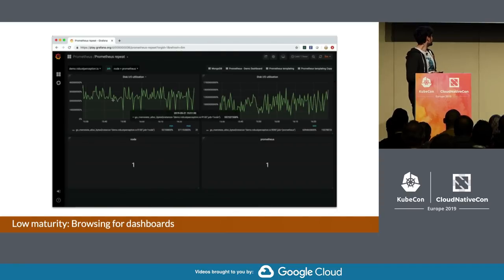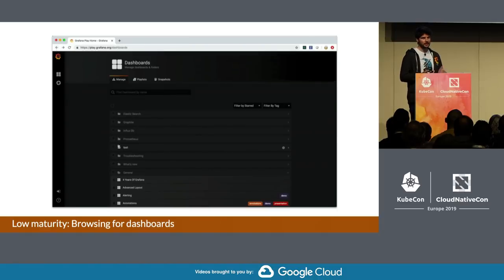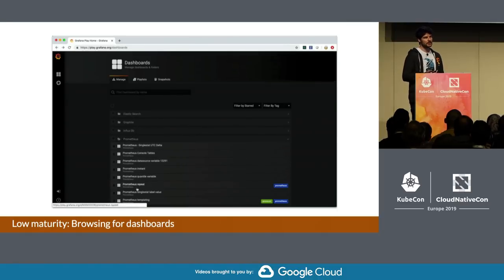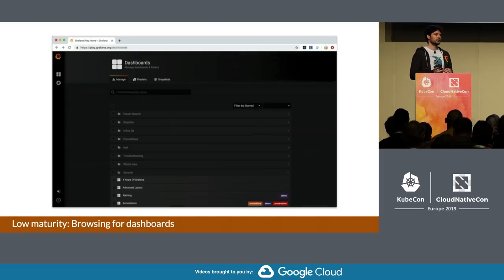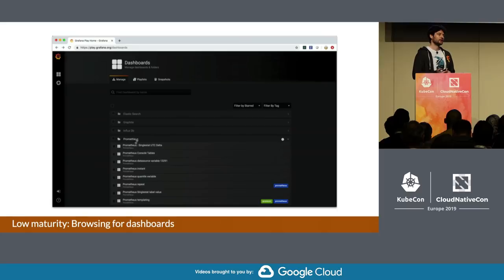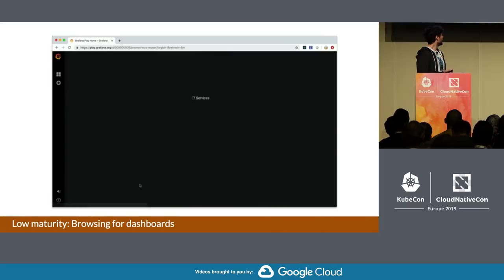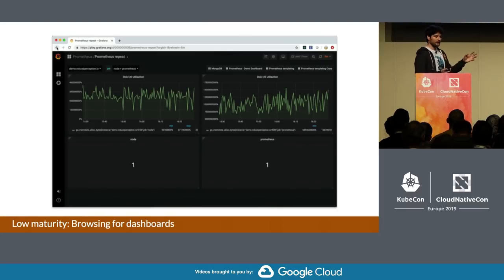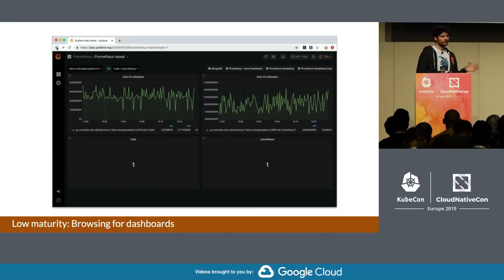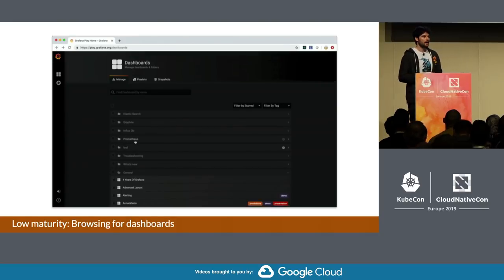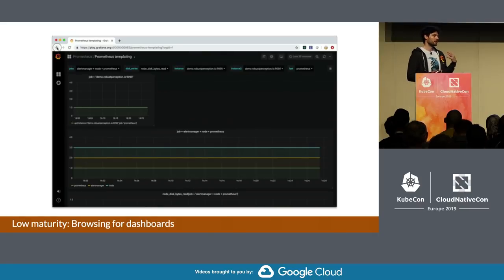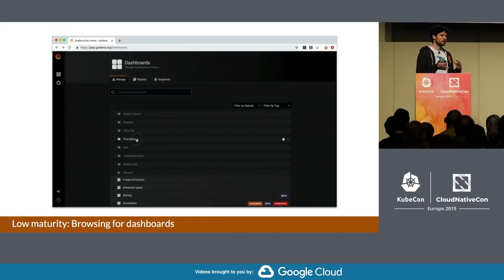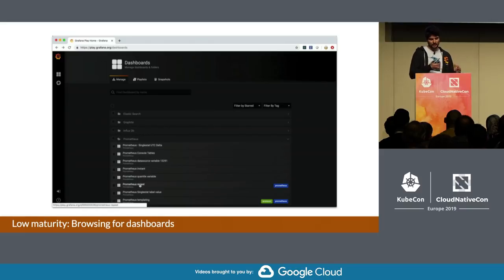Another characteristic of low maturity is browsing for dashboards. If you find yourself browsing a lot — going through these folders — they're really helpful, but sometimes you have to go back and forth just to find the right thing. And that's the sort of behavior that, for a very mature observability platform, we kind of want to get away from.